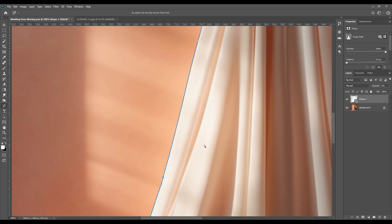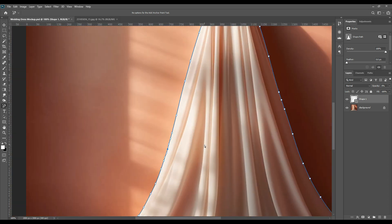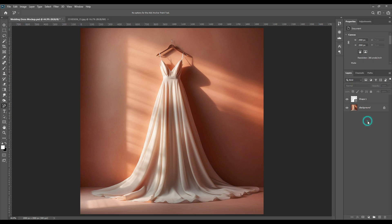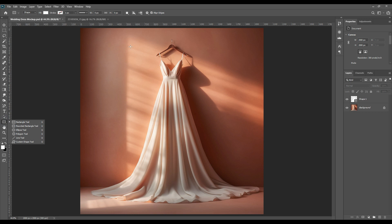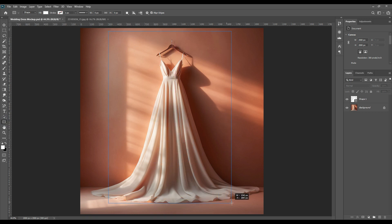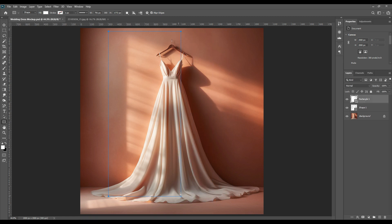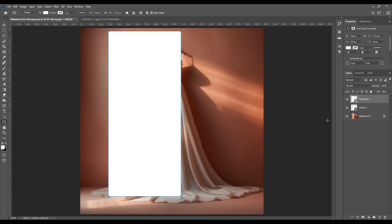So as you can see, we have selected the whole dress. Now we will move on to the next step. Now first of all, we will make the dress in white because that is the most commonly worn color for weddings.